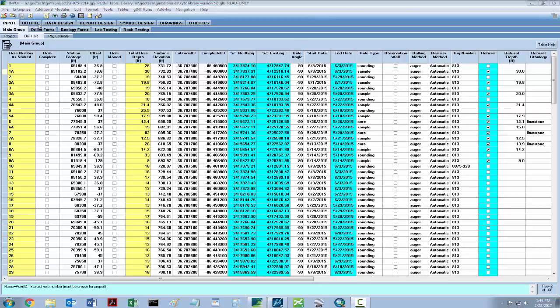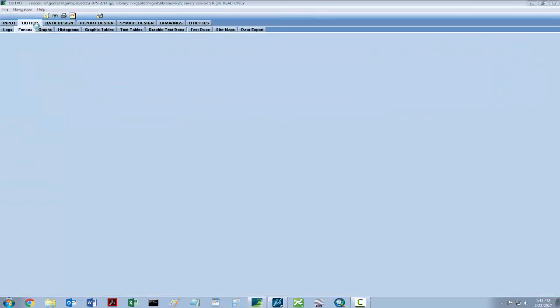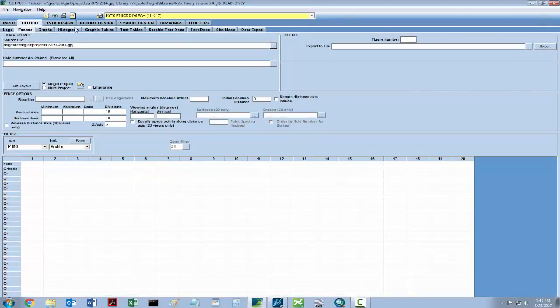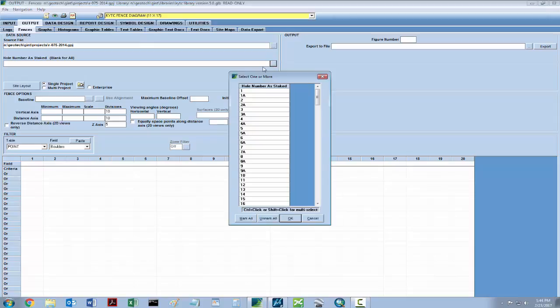Next, select the output tab, followed by the fences tab. Ensure that the template is set to KYTC fence diagram 11x17, and then select the holes to be exported.